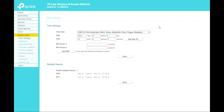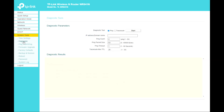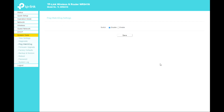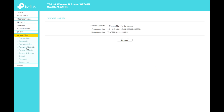Under System Tools, you can set the time zone and country, or sync it automatically from your PC. The Diagnostics tools allow you to check the connection of your network components using Ping, and Ping Watchdog is dedicated for continuous monitoring of a particular connection to a remote host.